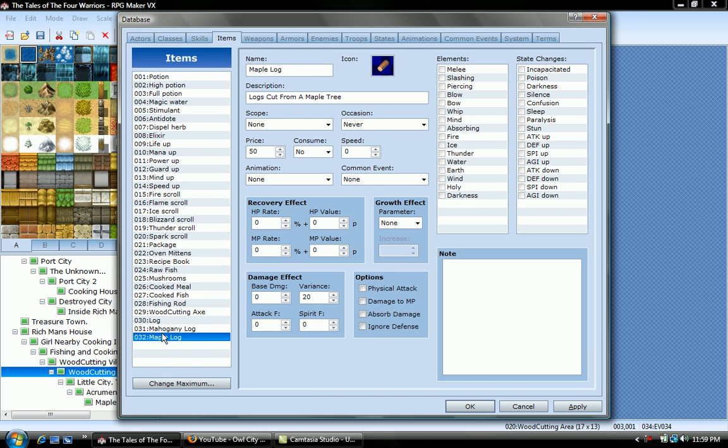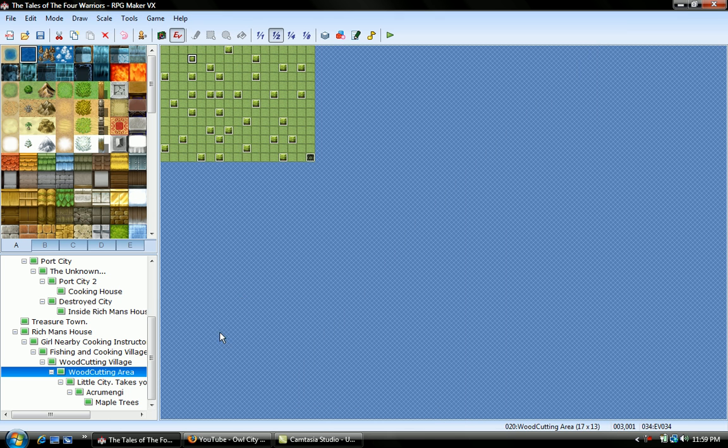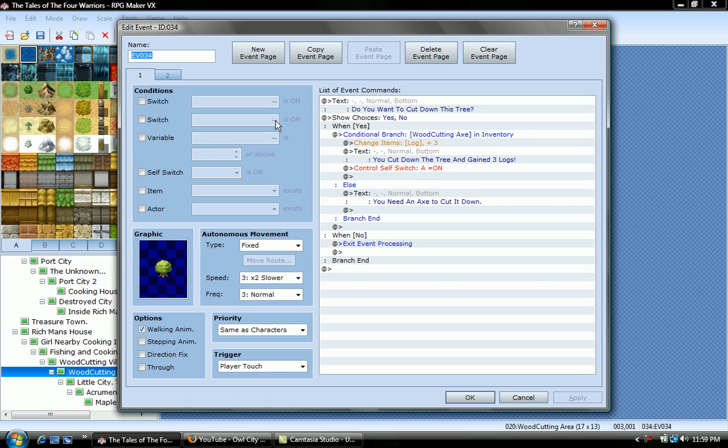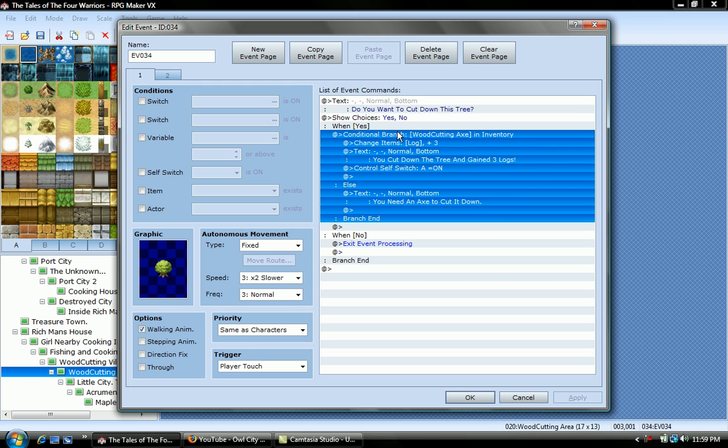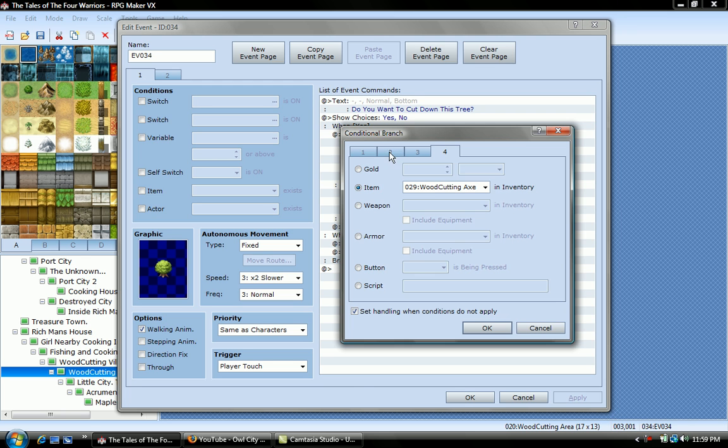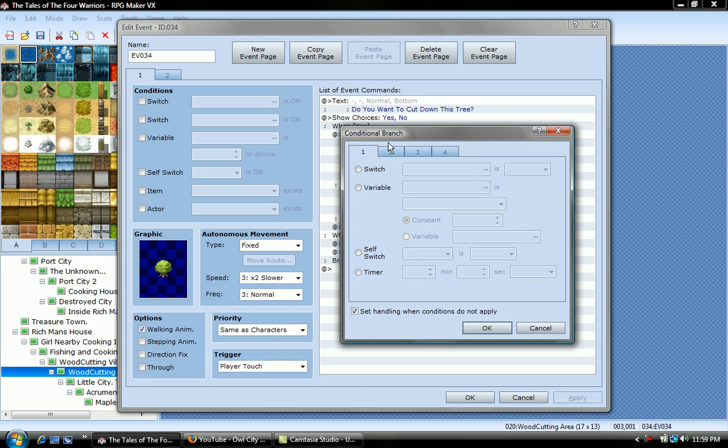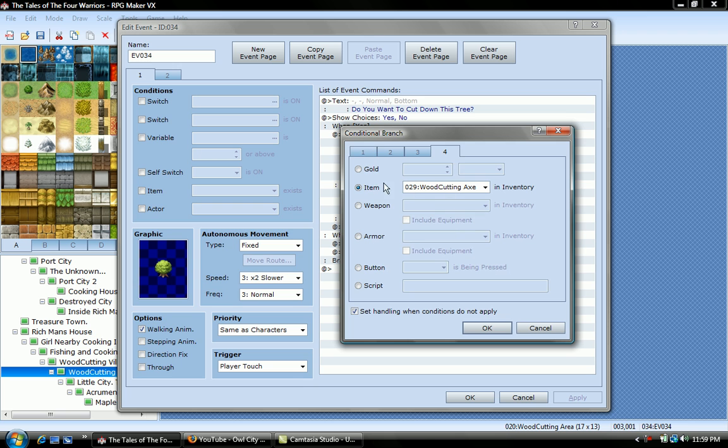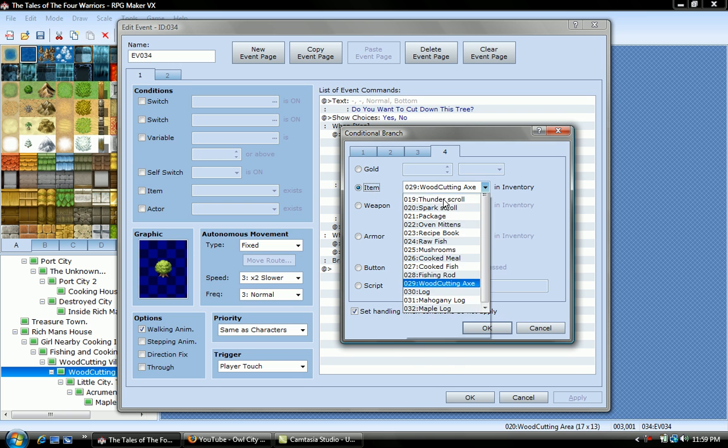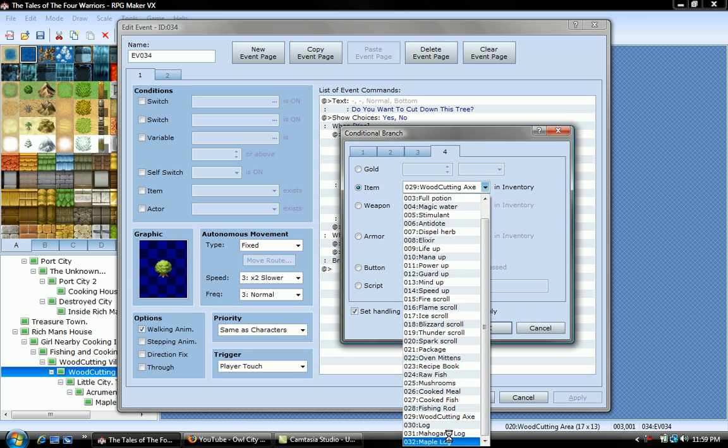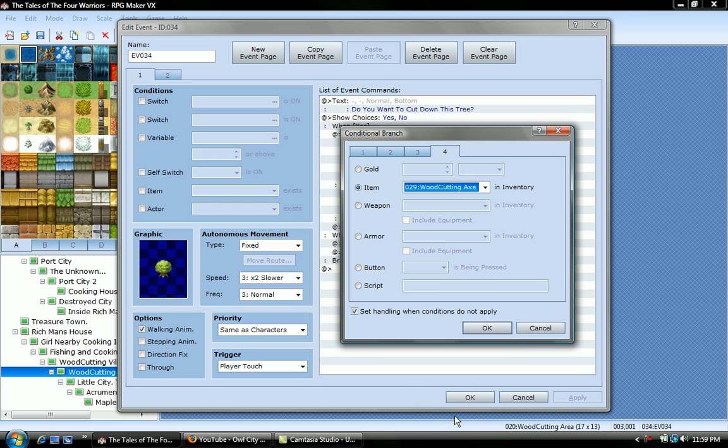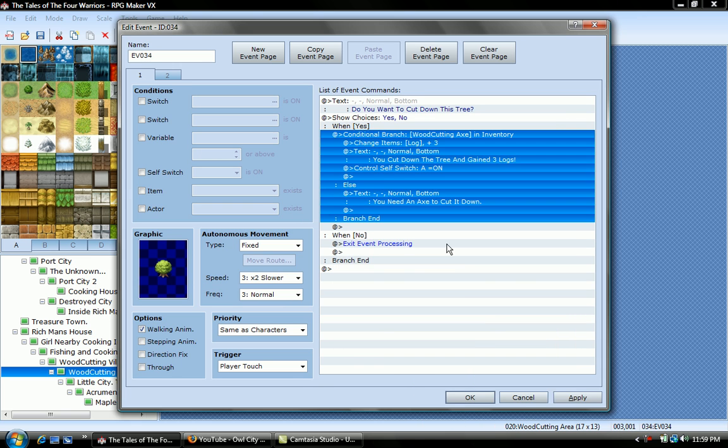You can add more, I'm going to put three. And then, after, you put the same thing here, none, no, never. And then you put okay, and then you go back to the events, and you put conditional branch woodcutting axe in inventory. So, you click conditional branch, item woodcutting axe, press okay.